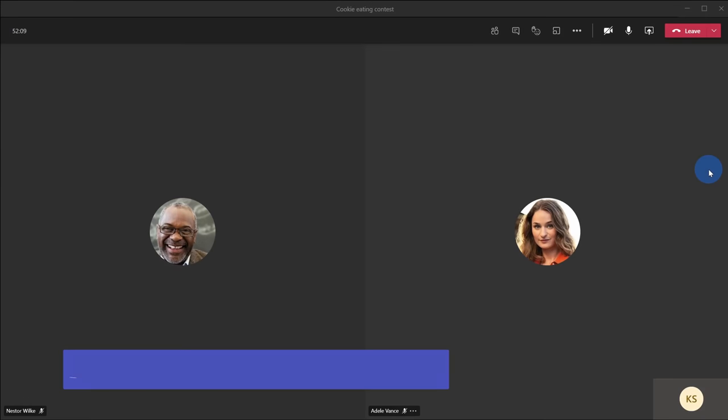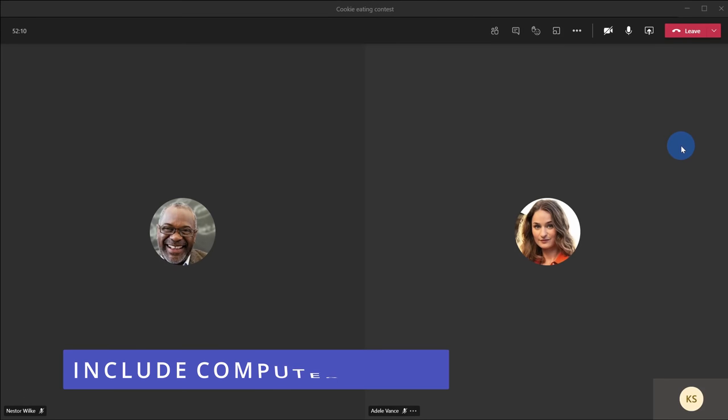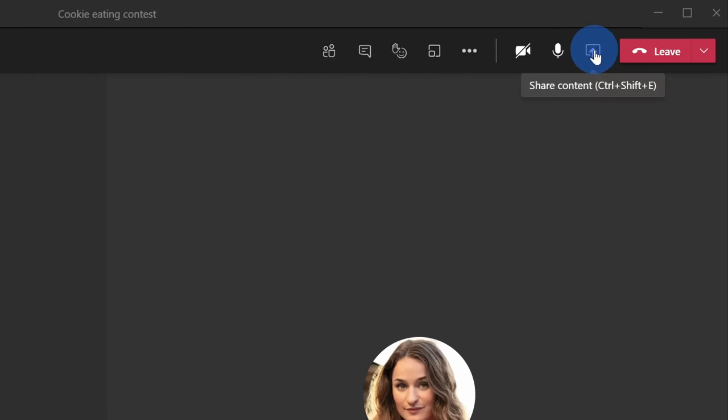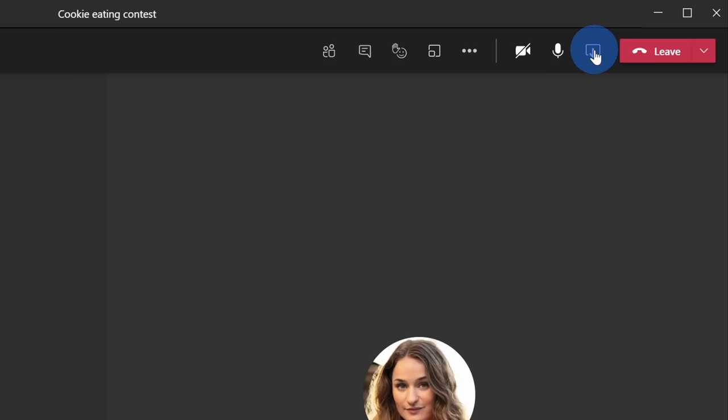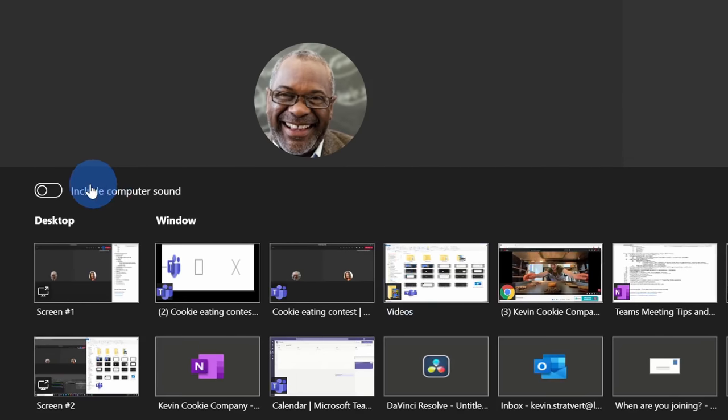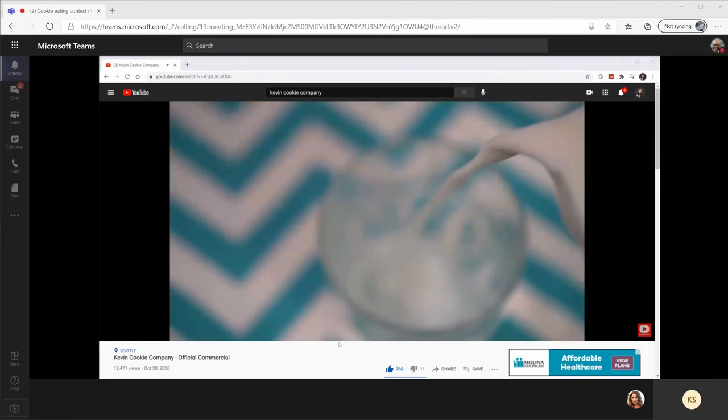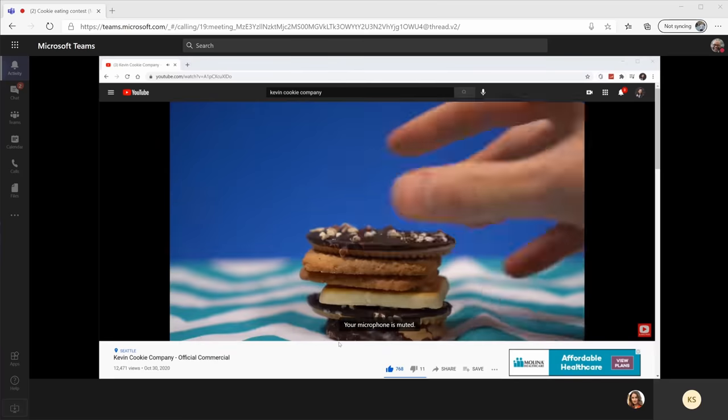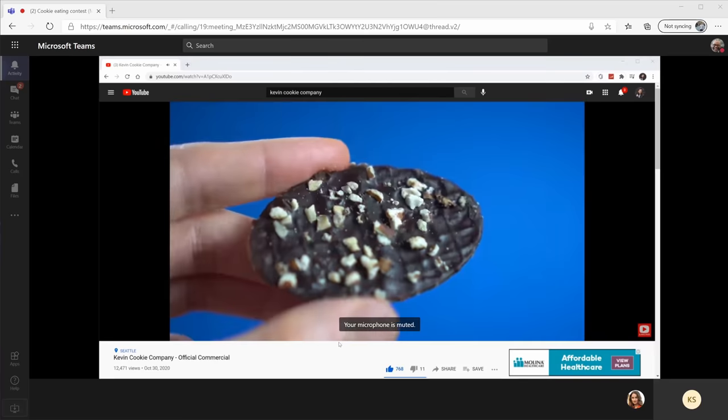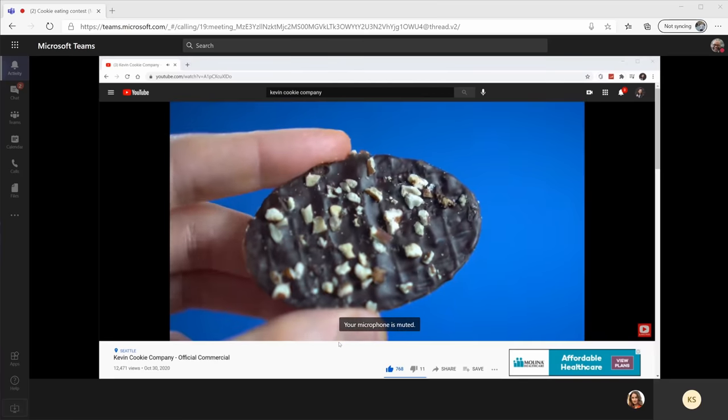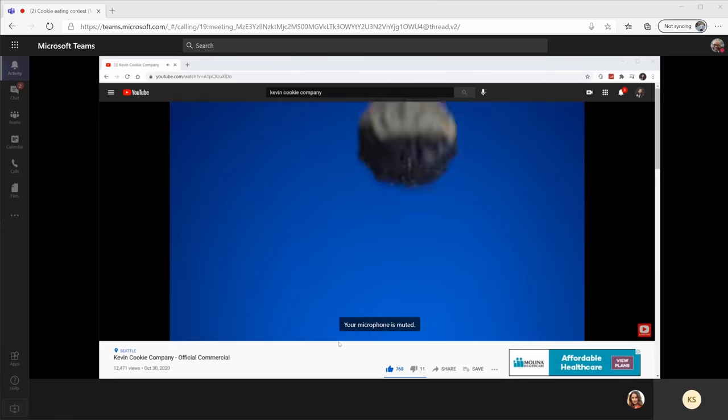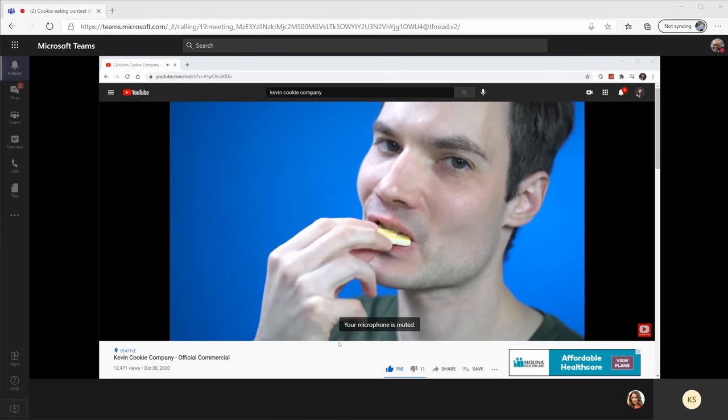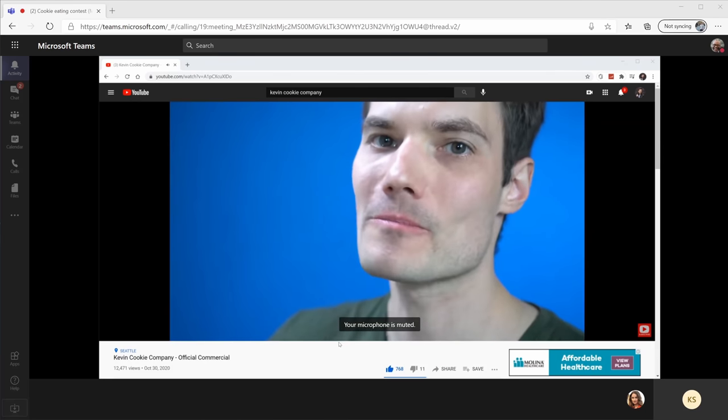Tip number 10: if you want to play a video in Microsoft Teams while you're sharing your screen, you also want to make sure that you include system sound. Here, I'll click on the share content icon. Over on the left hand side of the share tray, there's a toggle to include computer sound. Let's turn that on. I'm now sharing my screen and we can see what it looks like from Nestor's perspective. So not only is he able to watch the video, but he's also able to listen to the audio.